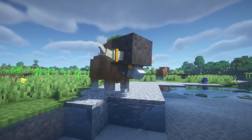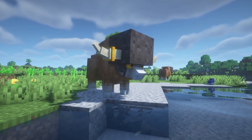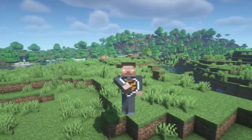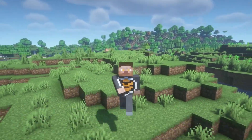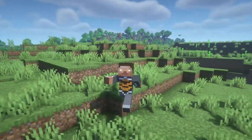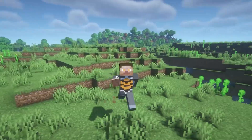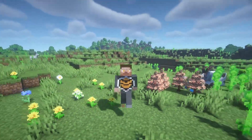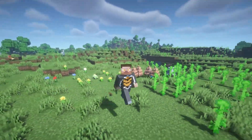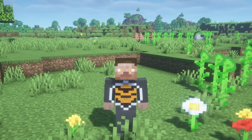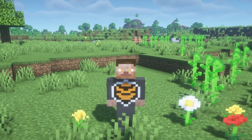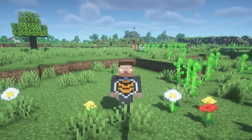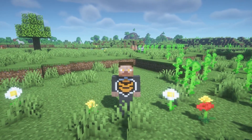Cobblemon is fun solo, but it's way more fun when you play it with friends. So in this video, I'll show you exactly how to install Cobblemon on your server, and then how to add different types of add-ons to make your world truly unique. All the mods and add-ons I use in today's video will be linked in the description, so you can follow along step by step.